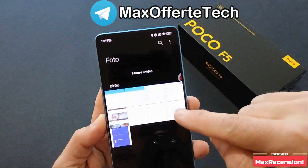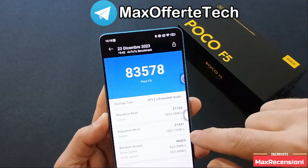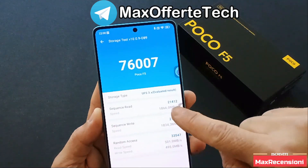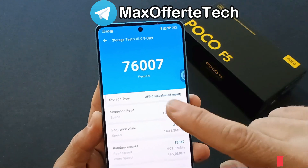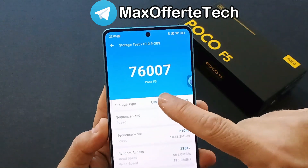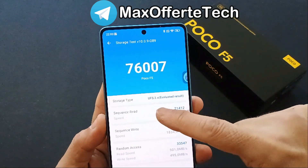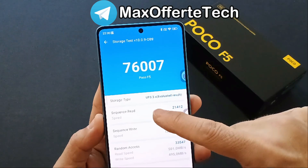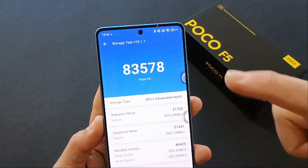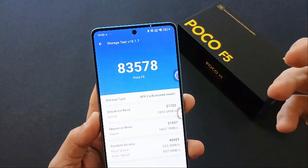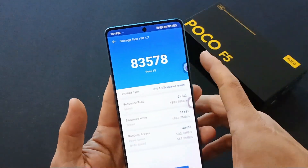Andiamo a vedere anche le prestazioni dello storage interno. Con MIUI 14 abbiamo 76.000 punti nel test dello storage interno — qui si tratta di una memoria interna UFS 3.1 — mentre con HyperOS abbiamo 83.000 punti.